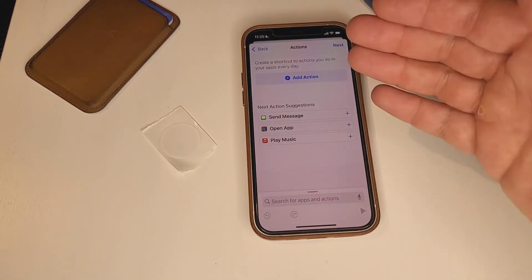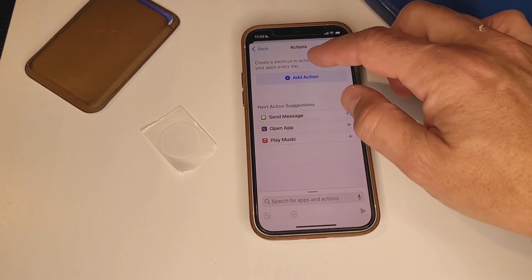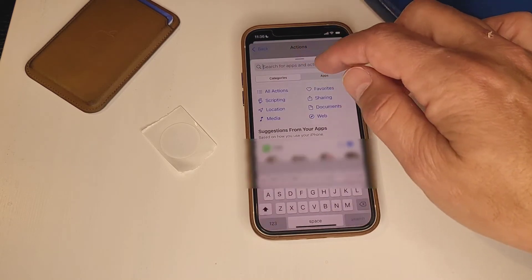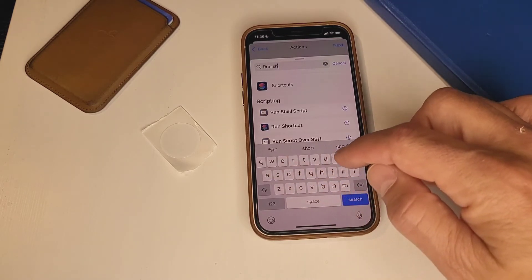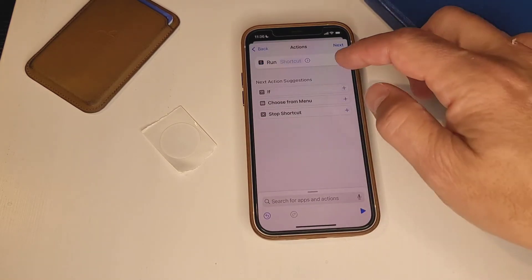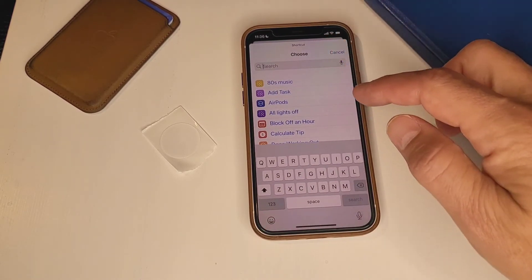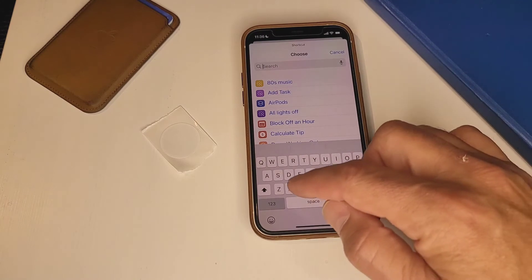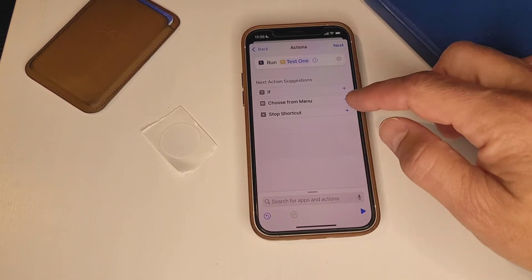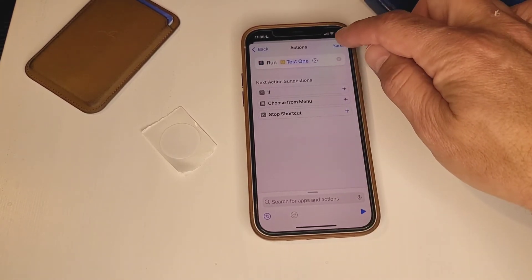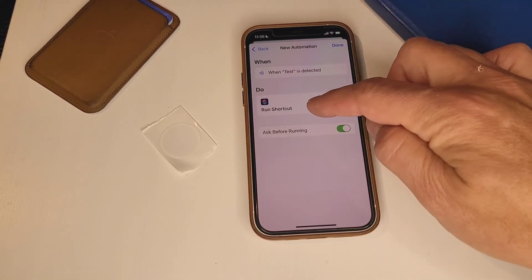Now we're going to add an action. All we want to do is run the shortcut we already created. Hit "Add Action," and in the search box type "Run Shortcut." You'll see "Run Shortcut" appear — click it. Then in the box, tell it which shortcut, so we select "Test One." That's all we need to do. Hit Next and it gives us a summary: when "Test Tag" is detected, it'll run the shortcut.